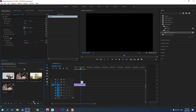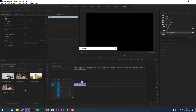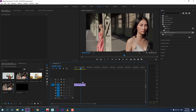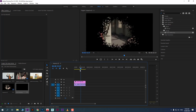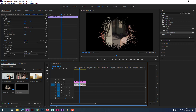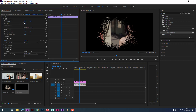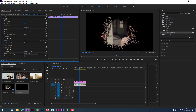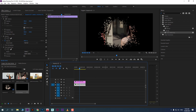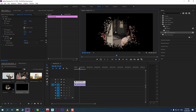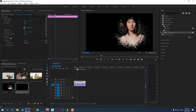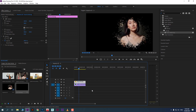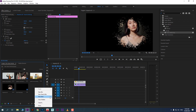Delete the previous shape layer and bring the brush stroke PNG into the timeline. Now you will see how the video reveals inside the brush stroke — it looks amazing. You can scale the video, change its position, and also move the brush stroke itself.